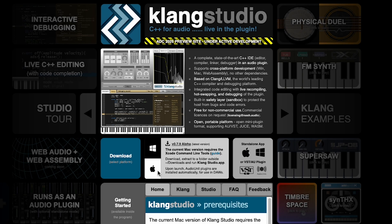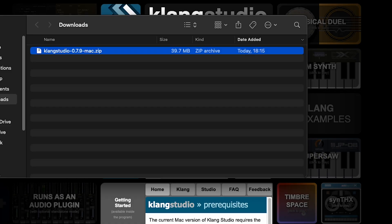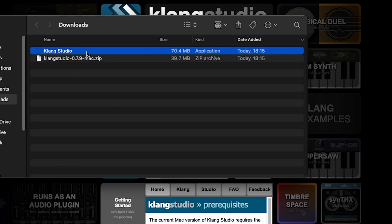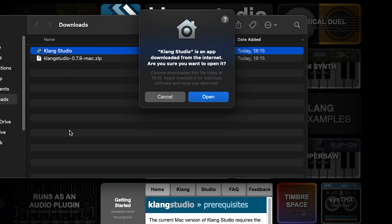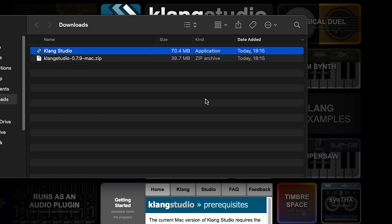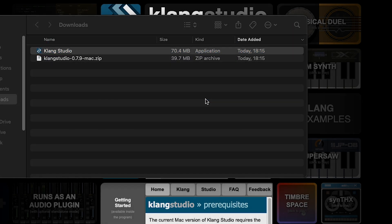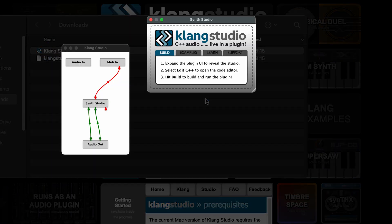After installing the Xcode command line tools, select the download link and then extract the zip folder somewhere on your hard drive. To run Clang Studio, double click the app and click Open. The software is fully notarized and code signed.